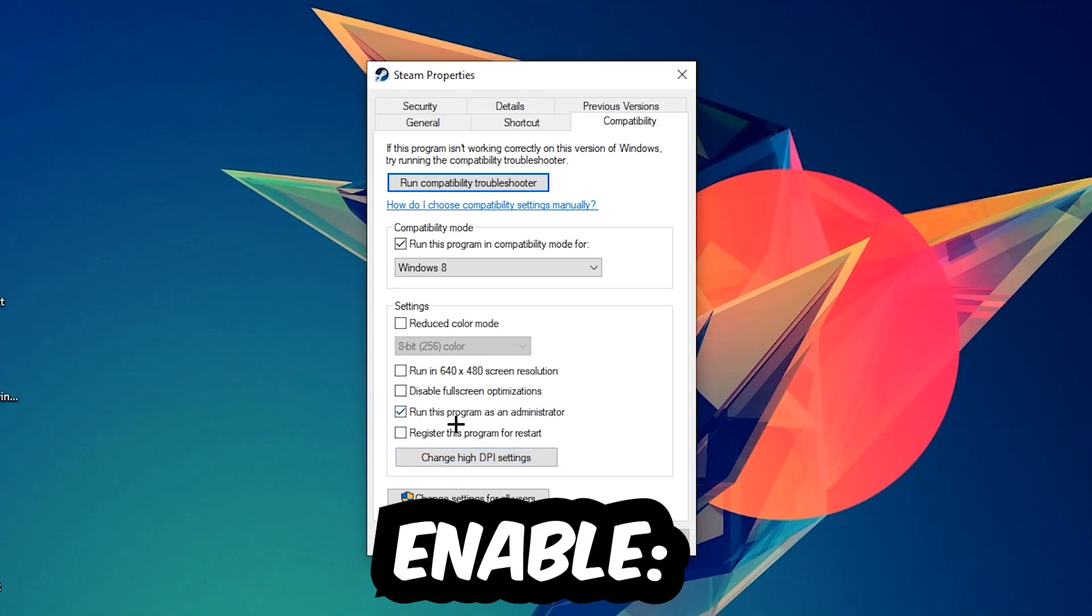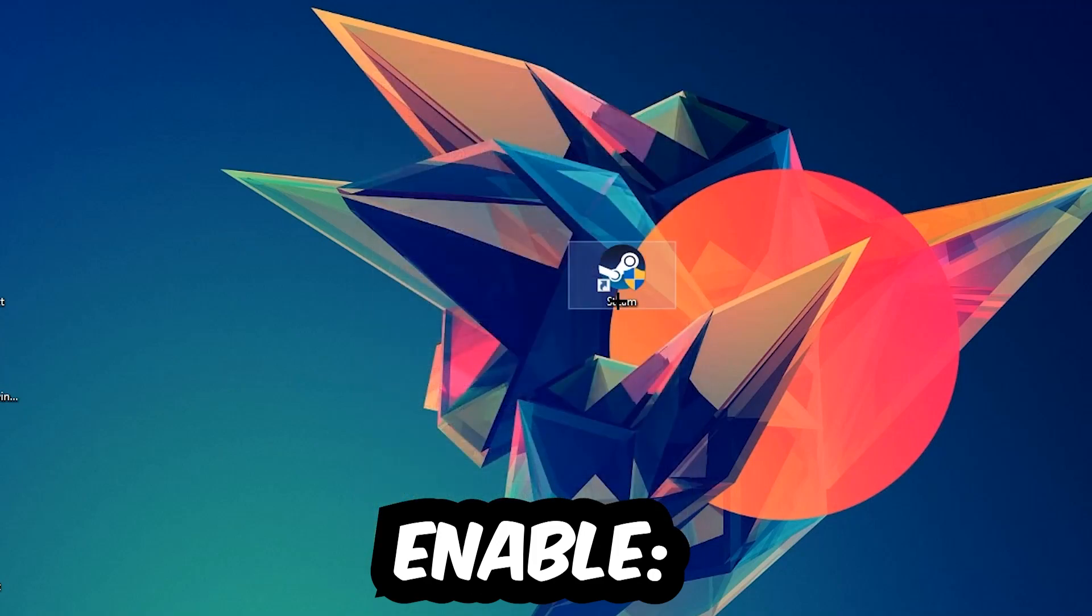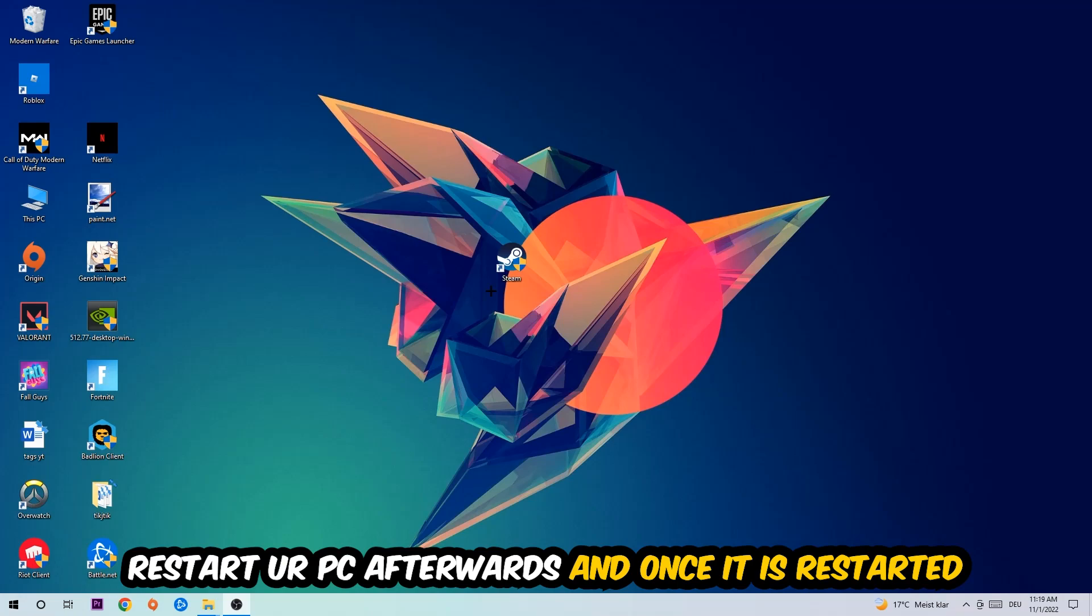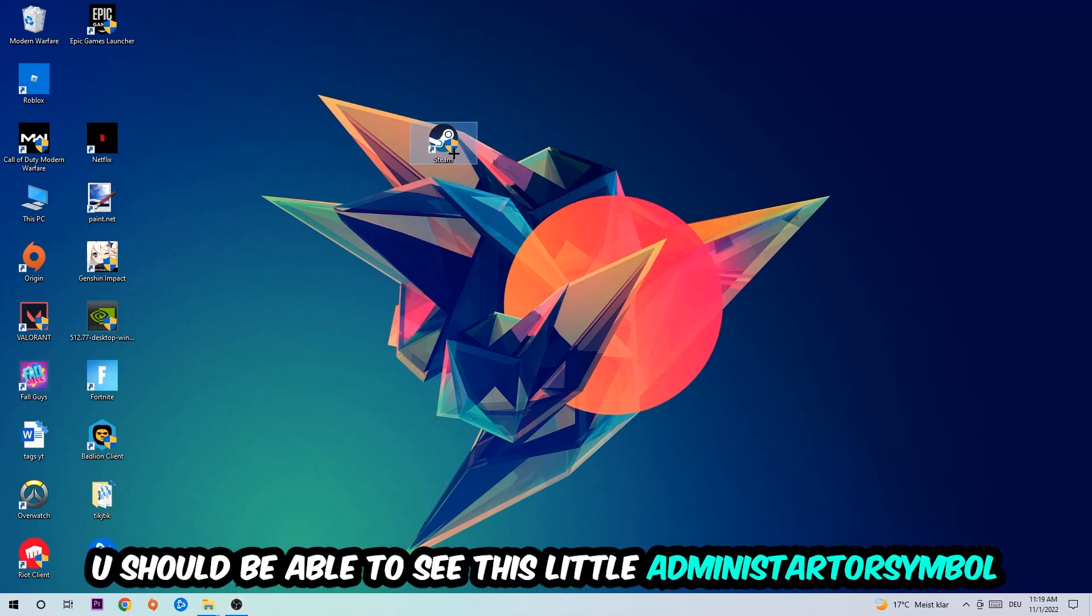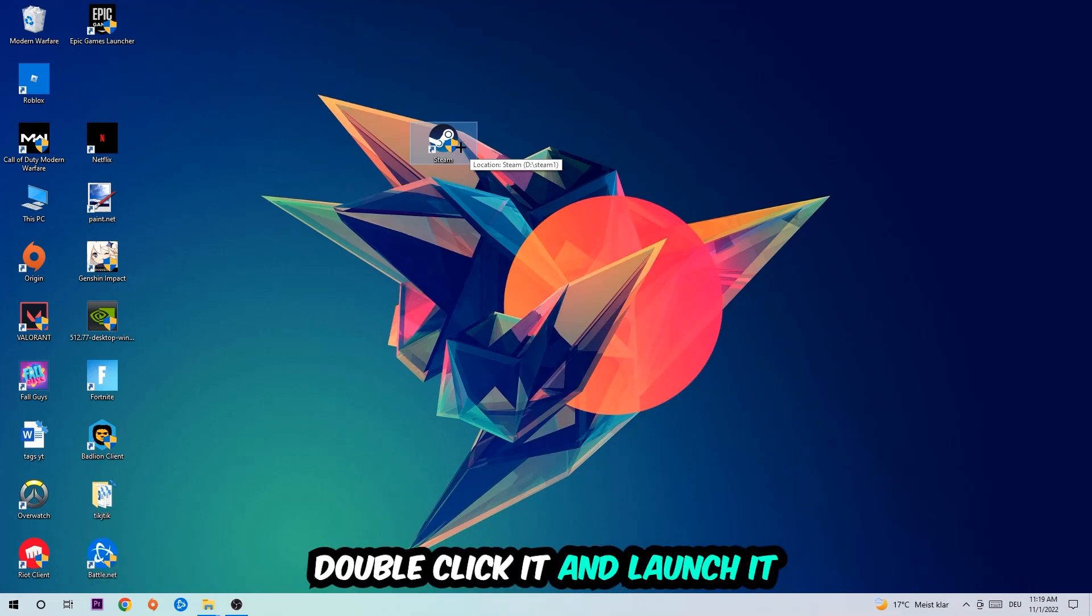Once it's restarted, you should see the administrator symbol on your shortcut. Double-click it and launch the game. This will probably fix the issue.